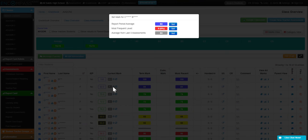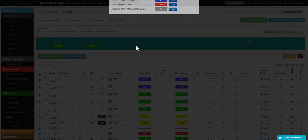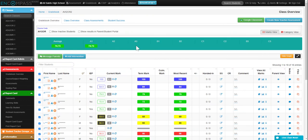You can also click here to note their most frequent level, the averages from the last three assessments, and which reporting period is there.